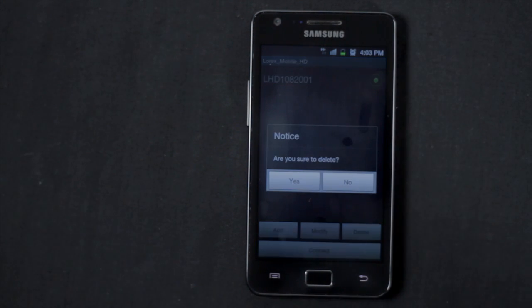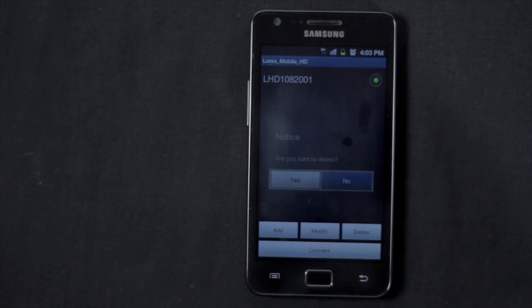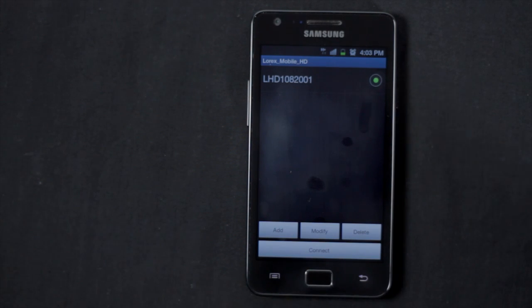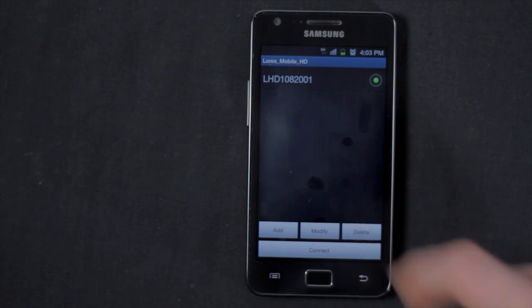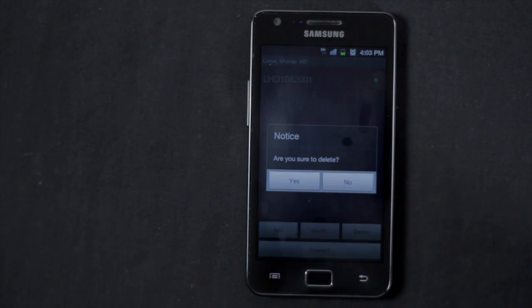To delete a DVR, select the DVR in the site list and touch Delete. Tap Yes to confirm.